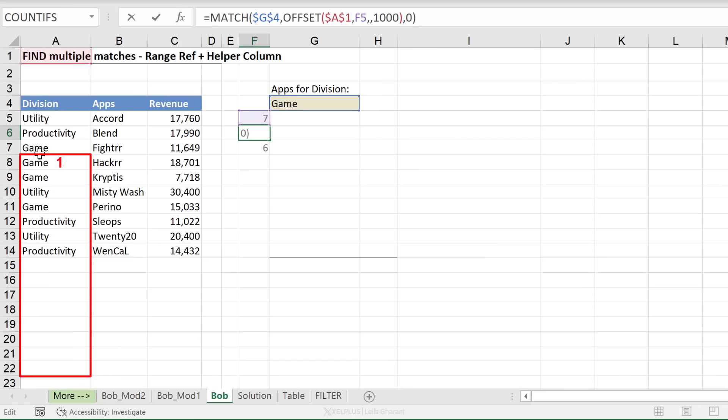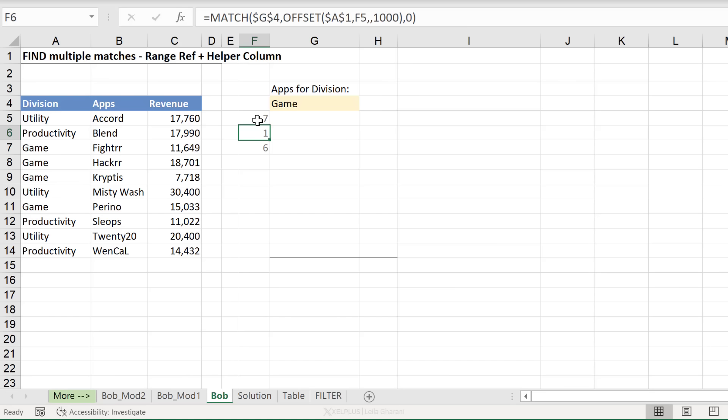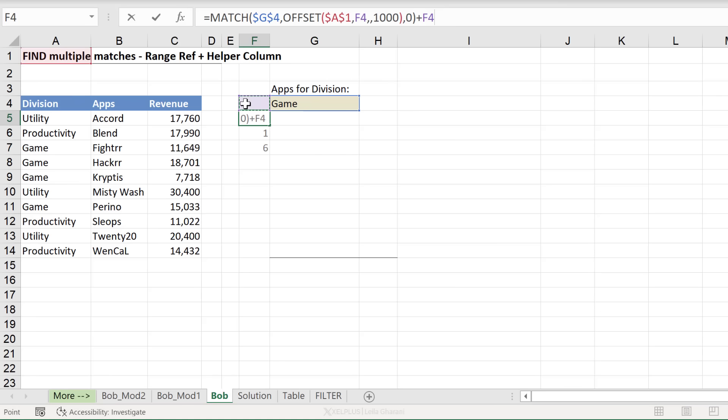That works, but I still need to make a modification to this because instead of getting a one, I want to get the eight. So what I need to do here is to add the seven back to this. That means we need to add, right at the end, the value of the cell before.